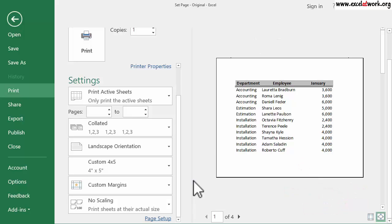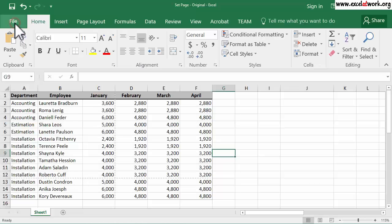Now that the Paper orientation has been changed to Landscape, let's see how Excel will print all the pages. So, I exit the Preview window and change the view to Page Break Preview.